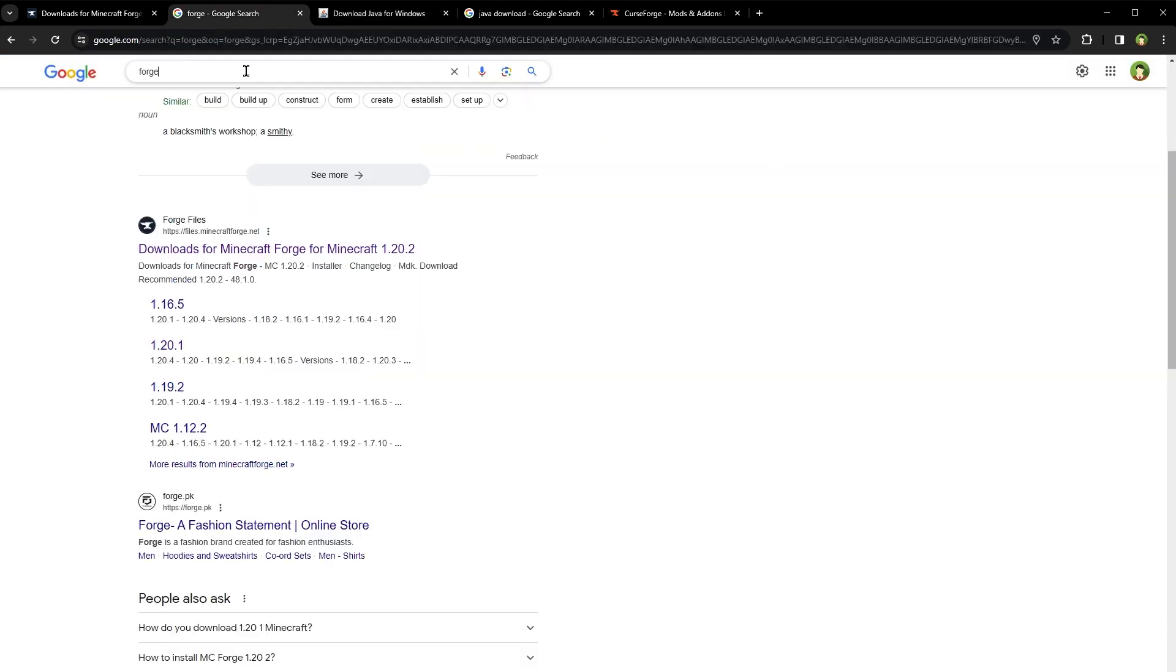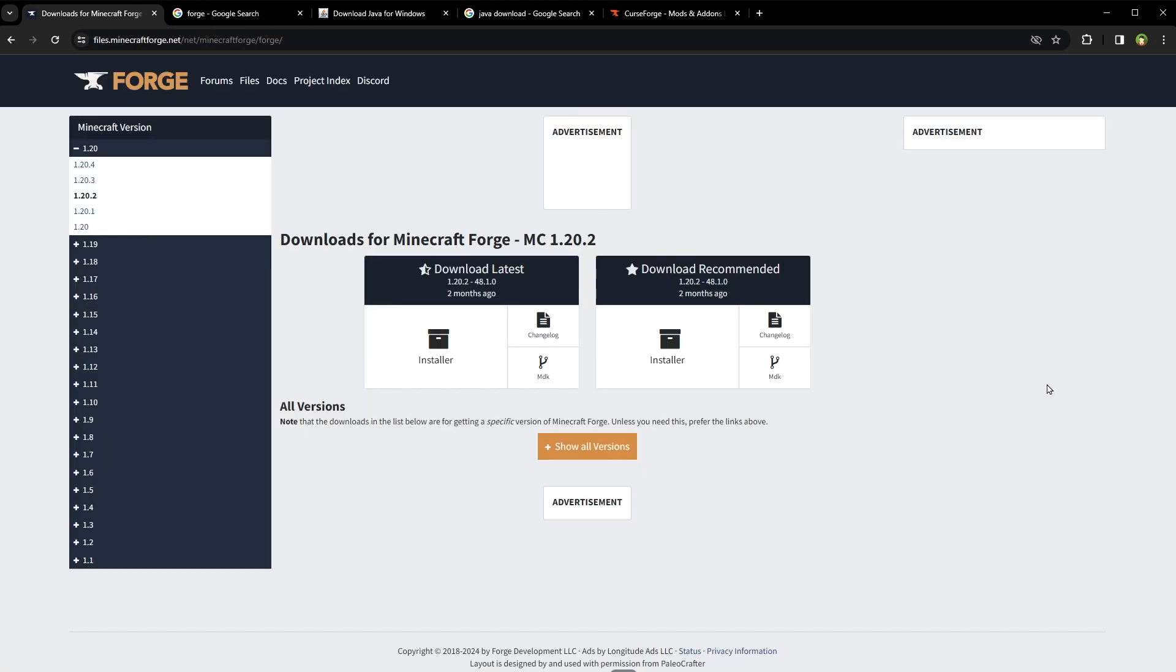Download Java and install it if you haven't already. Now, how do you find FORGE? Search FORGE on Google and click on the first result page. You will land on this website files.minecraftforge.net.